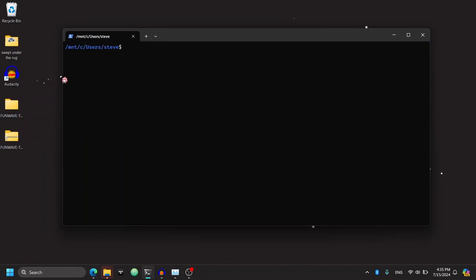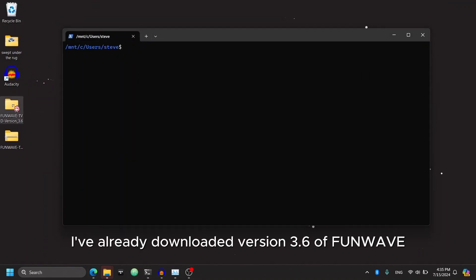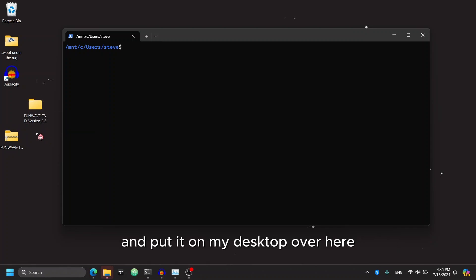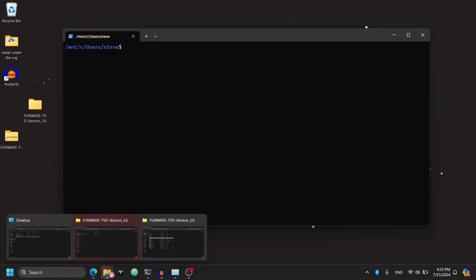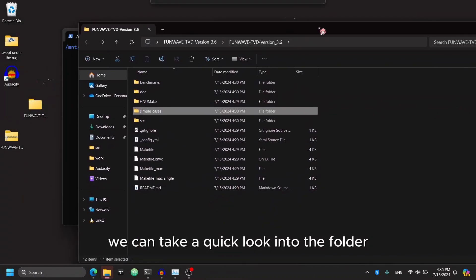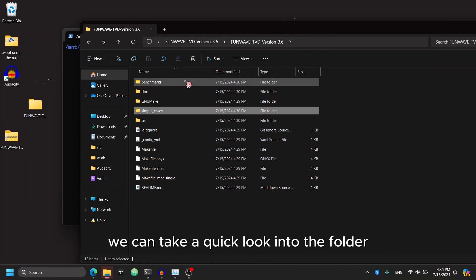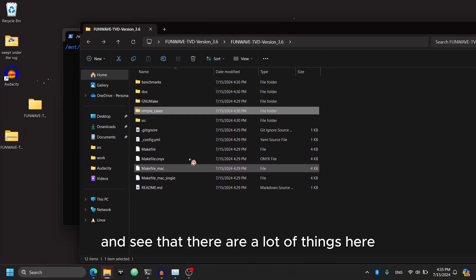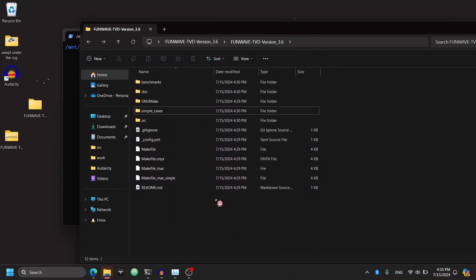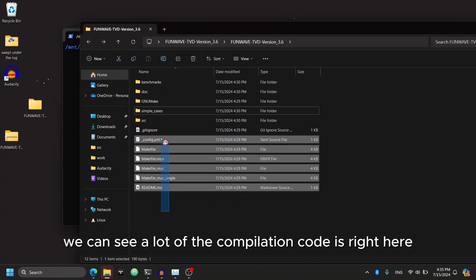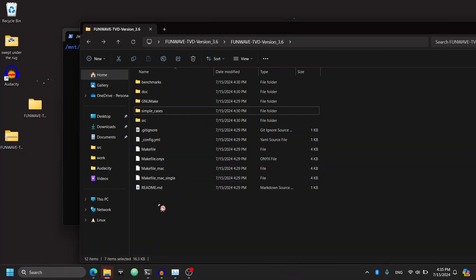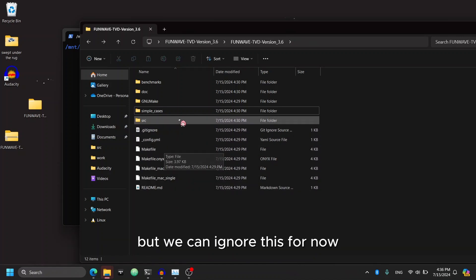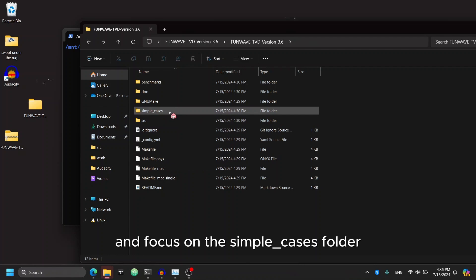Okay. So as you can see, I've already downloaded version 3.6 of FunWave and unzipped it and put it on my desktop over here. We can take a quick look into the folder and see that there are a lot of things here. But we can see that the source code for FunWave is here. We can see a lot of the compilation code is right here.